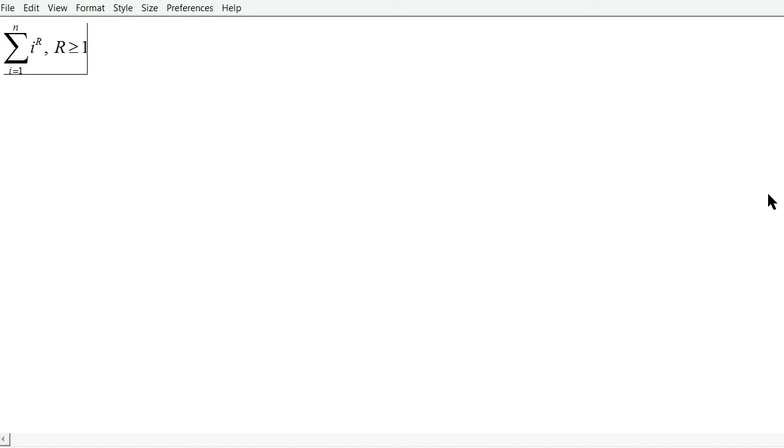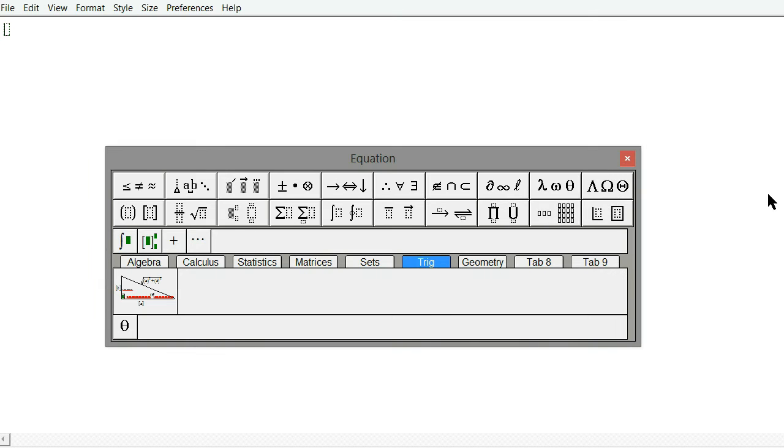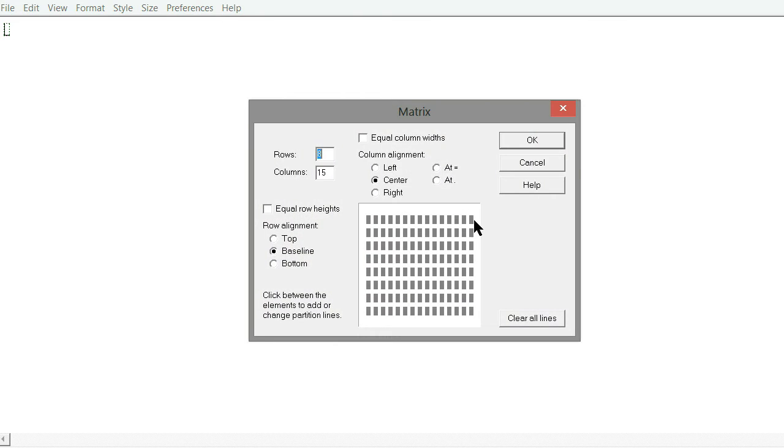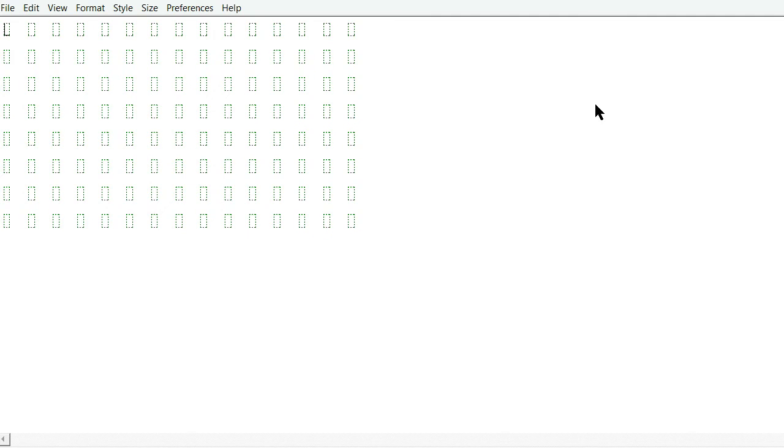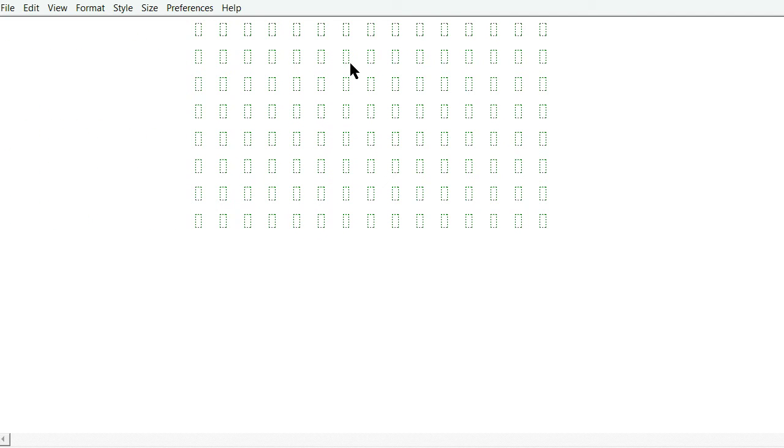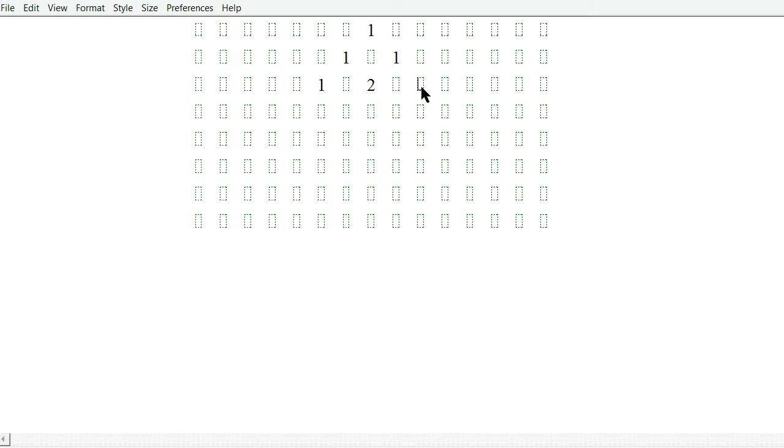So I'm going to zoom out. I'm going to make Pascal's Triangle. And so I'm going to start with 1, go 1, 1, 1, 2, 1.